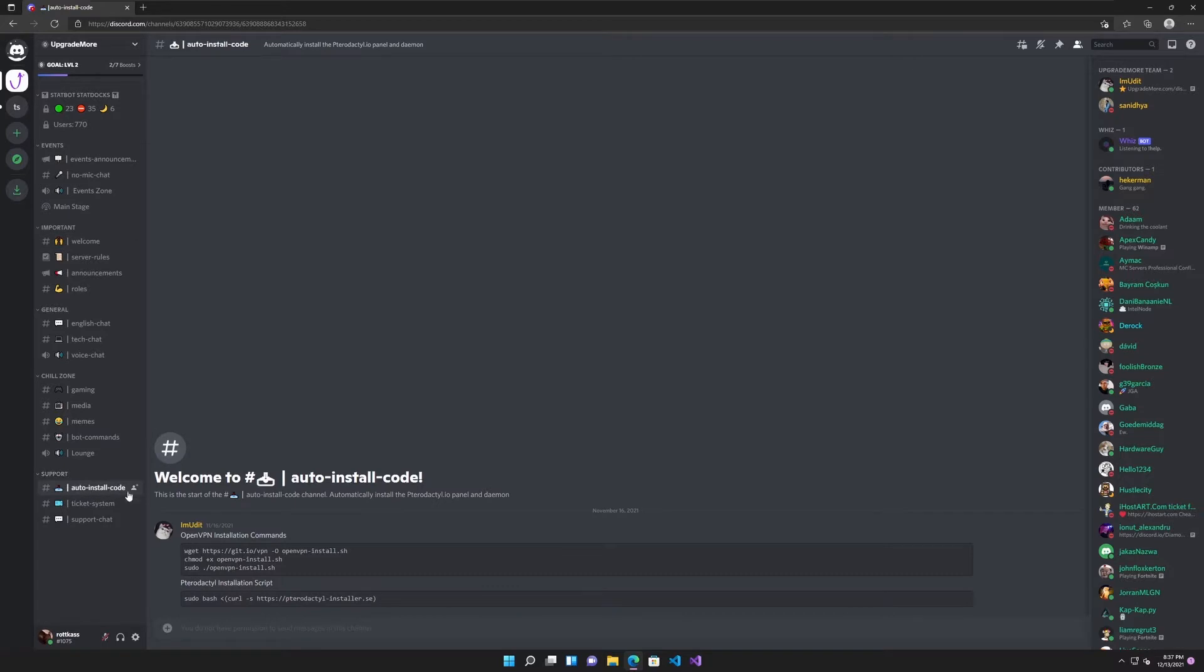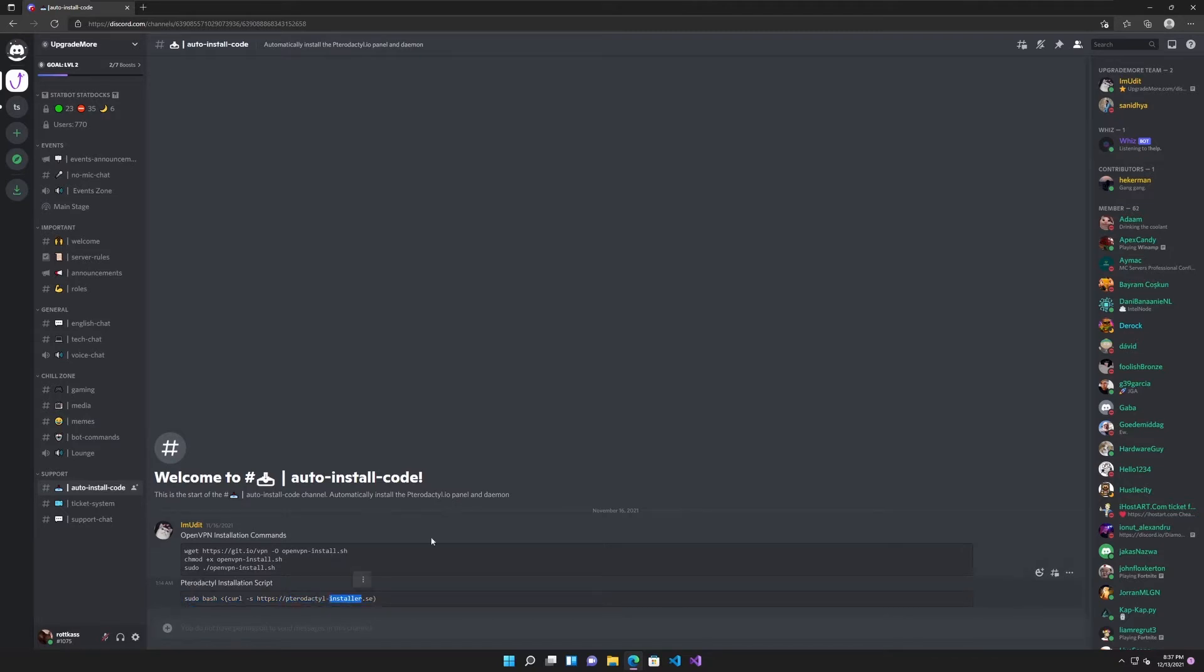Head down to support and autoinstall code and copy this. It is to be said we did not create or maintain this script, we might make one in the future.